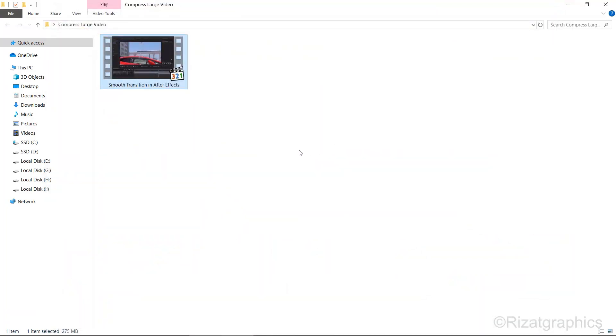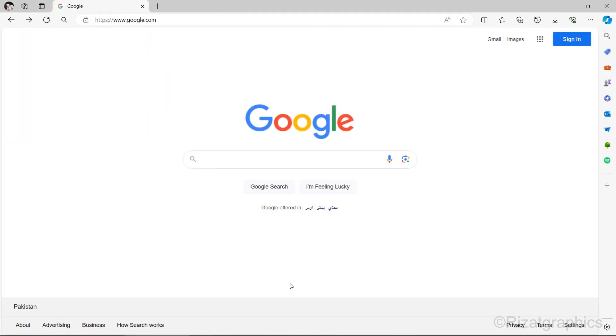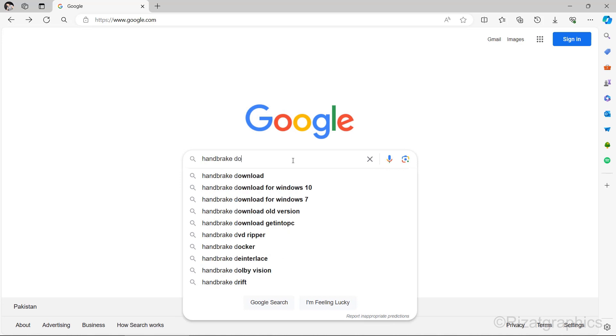To compress the video, we're going to use a free software called HandBrake. Open your browser and go to google.com. Type 'handbrake download' in the search bar.